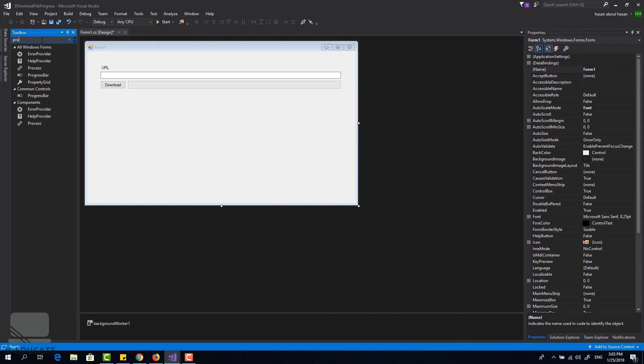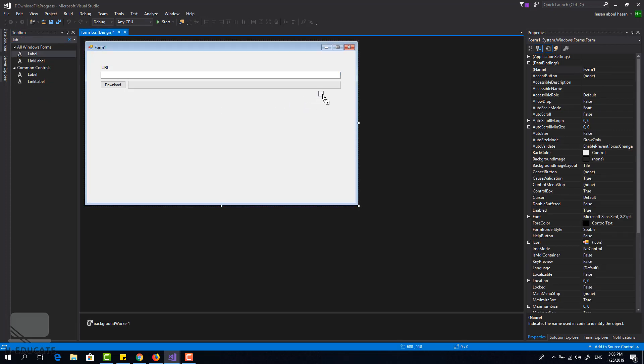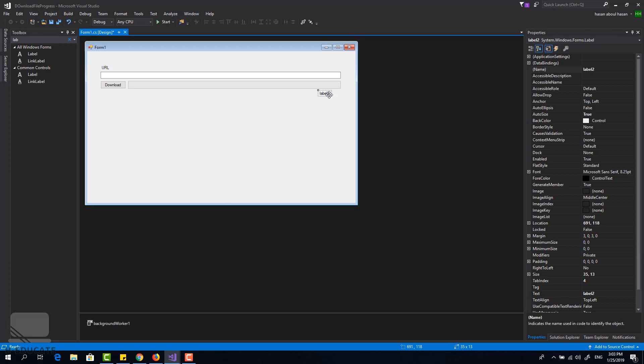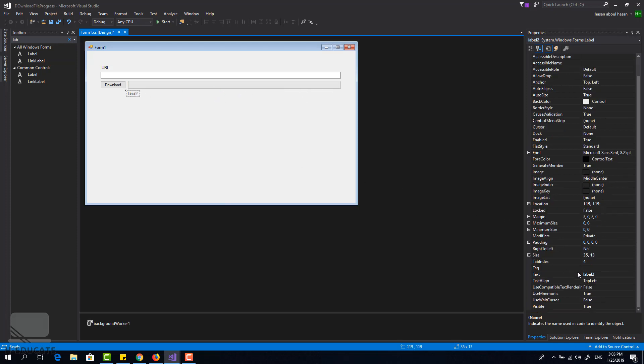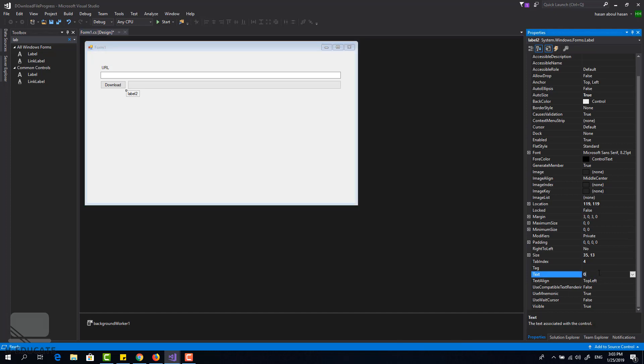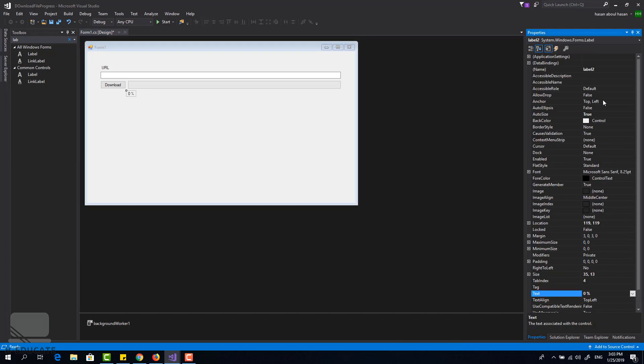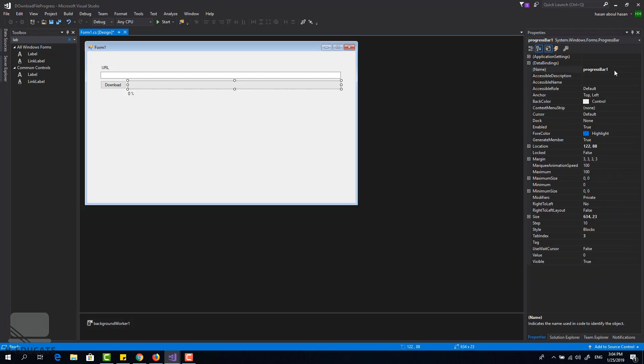This is the progress bar and a label to show the percentage of our download. Let's set this label now to zero percent, and this label per progress, and this is the progress bar.